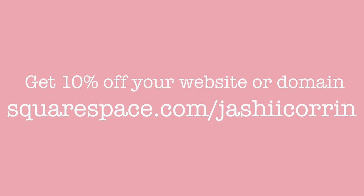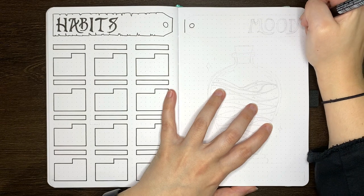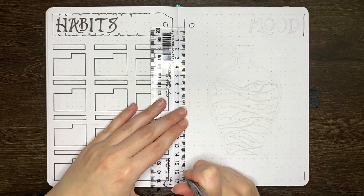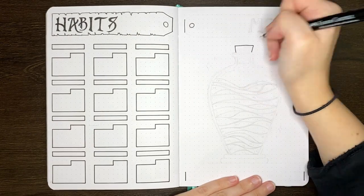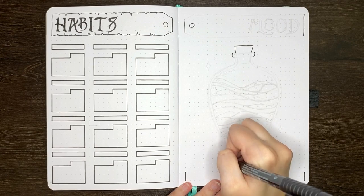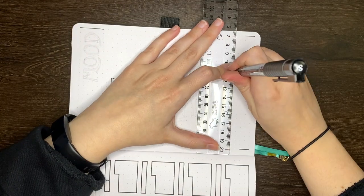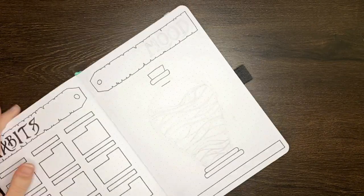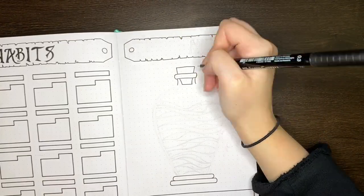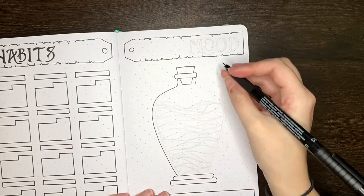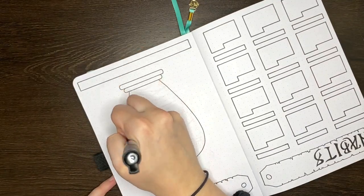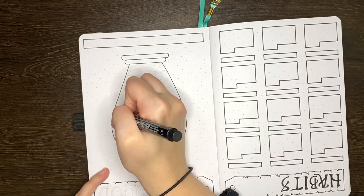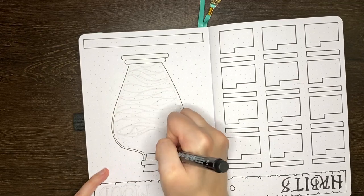Thanks again to Squarespace for sponsoring today's video, and now we're onto the mood tracker. For this one, I was very tempted to use a drawing of potion bottles on a shelf, similar to the setup that I did for myself a few years ago, but after having done a similar idea for the Cacti and Succulents monthly setup, I thought we'd go for something a little bit different this month. Here we have one larger potion bottle with different layers or sections within the potion mixture, one for each day of the month.